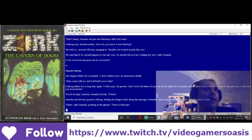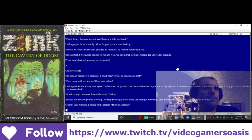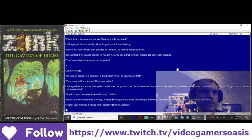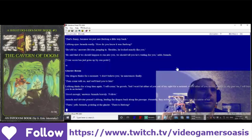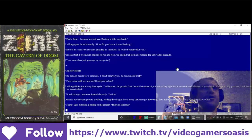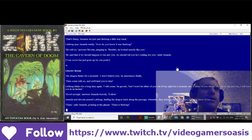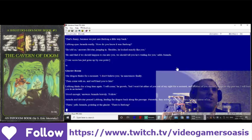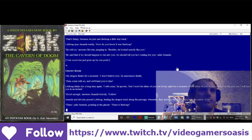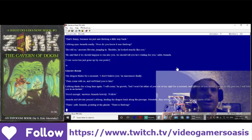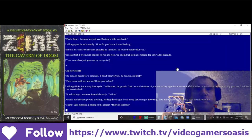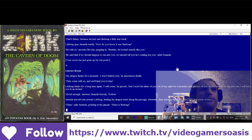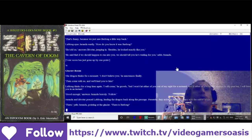Glacier Room. The dragon thinks for a moment. I don't believe you, he announces finally. Then come with us, and we'll lead you to him. LeBlanc thinks for a long time again. I will come, he growls. But I will not let either of you out of my sight for a moment. And if either of you should attempt to slip past me, I will burn you in an instant. Good enough, answers Duranda bravely.